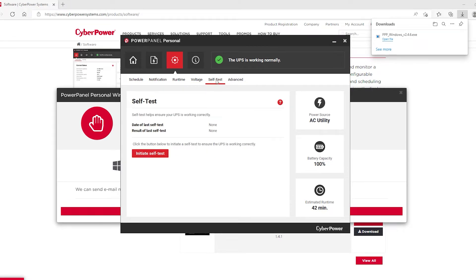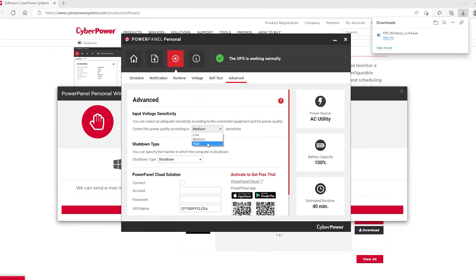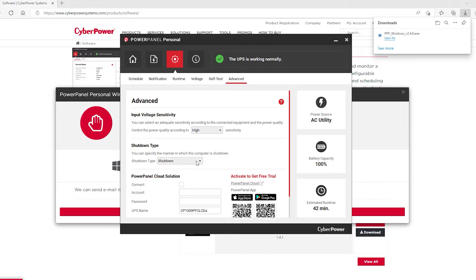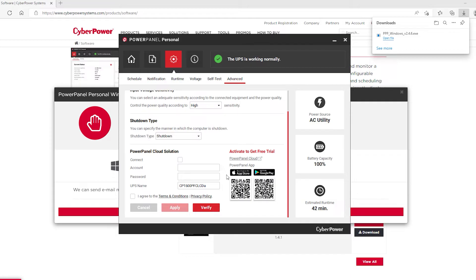You have your self-test, where it will test the unit. You can initiate it yourself. Advanced input voltage sensitivity. Oh, that is pretty cool. If we put it on high, you can select adequate sensitivity according to the connected equipment and power quality. Control power quality according to high sensitivity. You can specify the shutdown type. You can either have it go into shutdown or hibernation. Power panel cloud solutions if you wanted to connect this unit to the cloud to be able to control the UPS unit and devices connected to it anywhere.